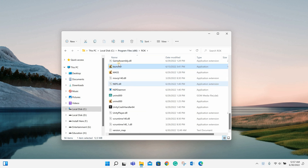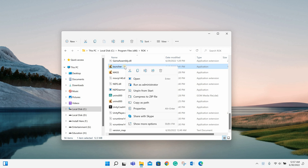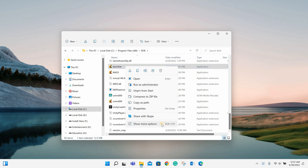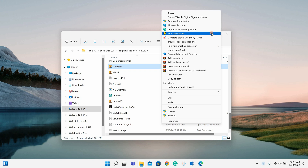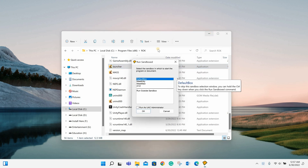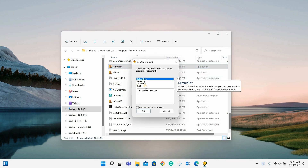If you want to open your account, you will have to right-click on your Rise of Kingdoms icon. Then click on the Sandbox, and again click on the XYZ account from the drop-down list.